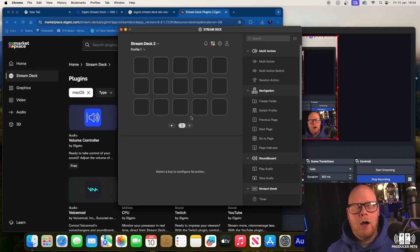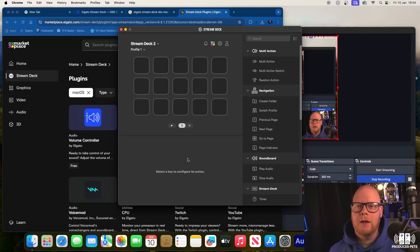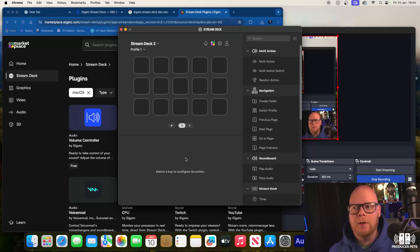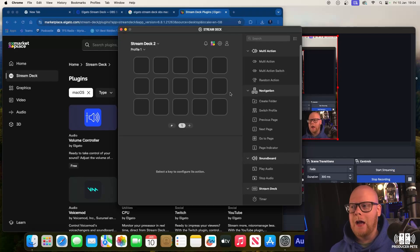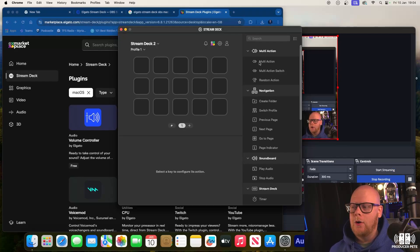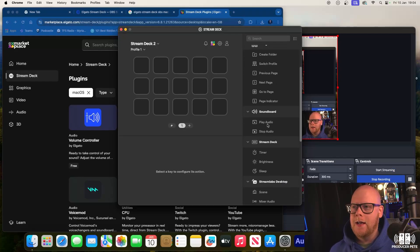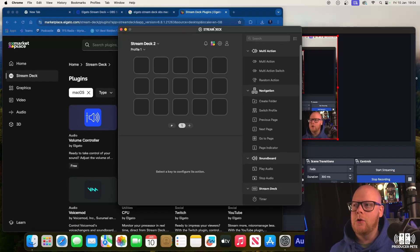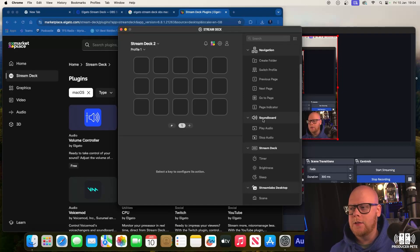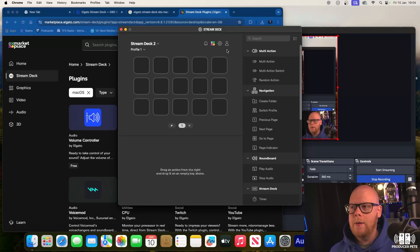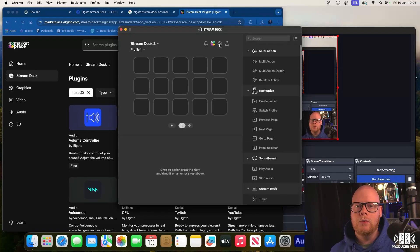A lot of videos on how to use Stream Deck with OBS skip this very step. What I have discovered is down the right-hand side here, as you open Stream Deck up, loads of different things and it literally is a drag and drop thing.